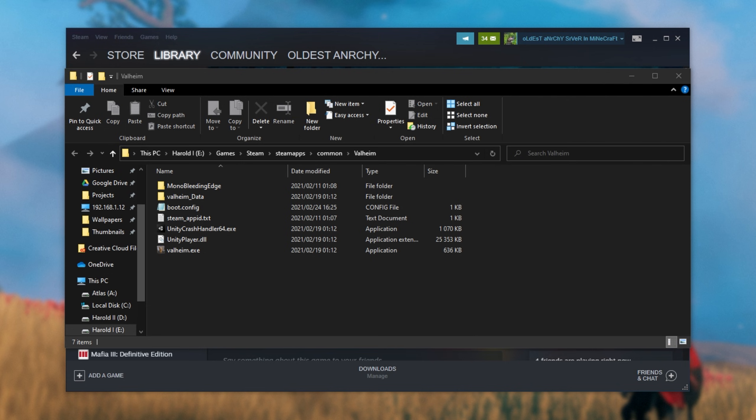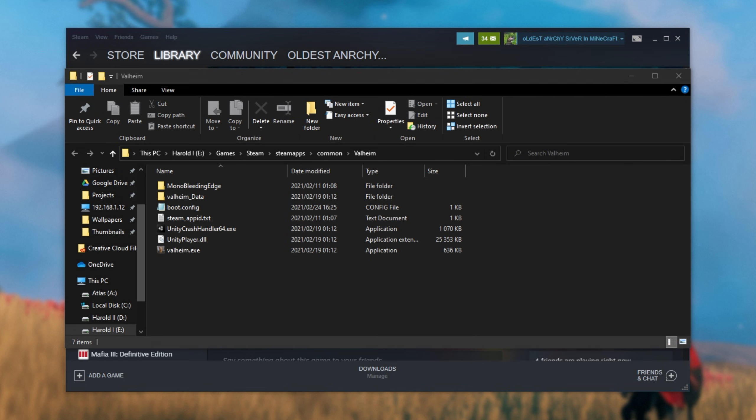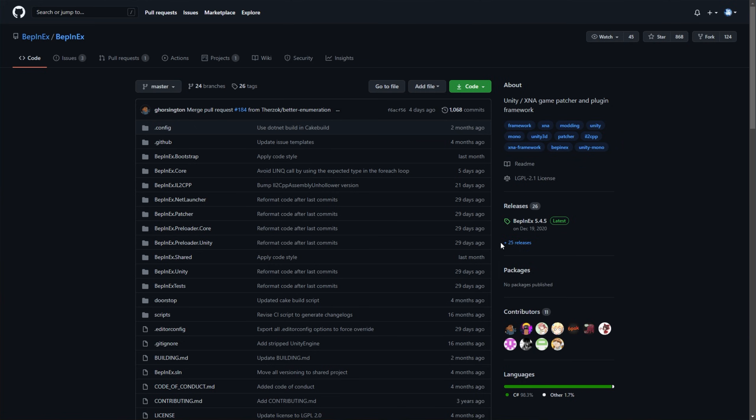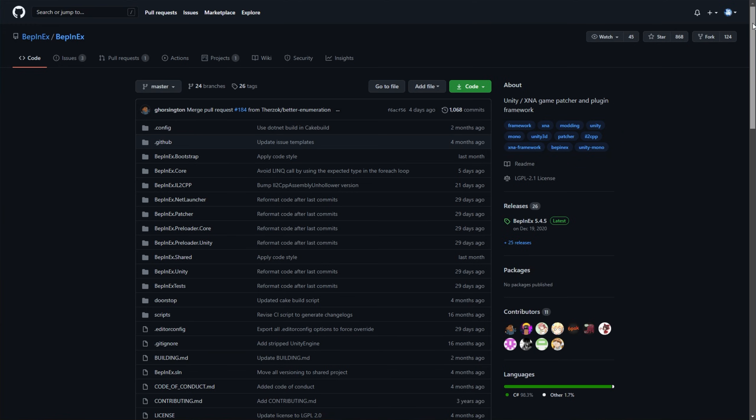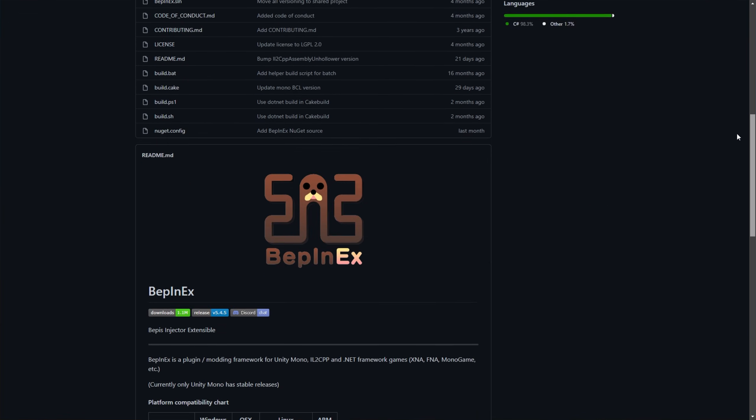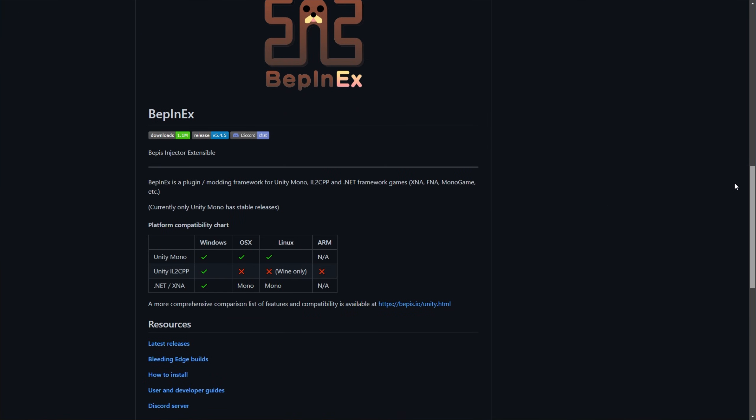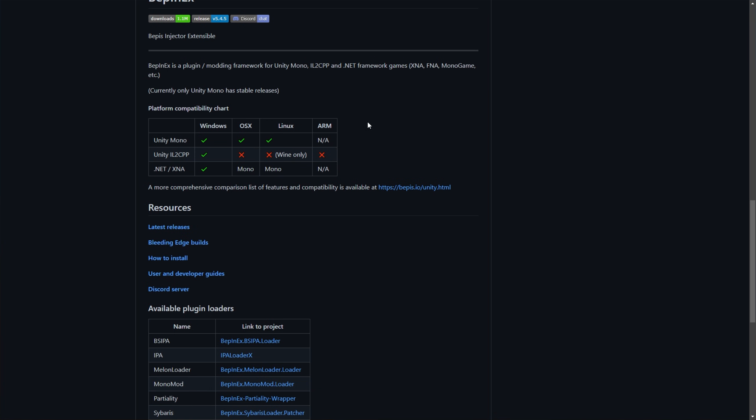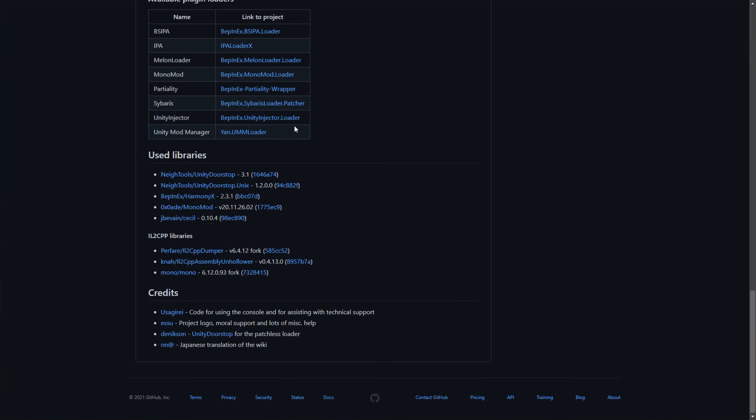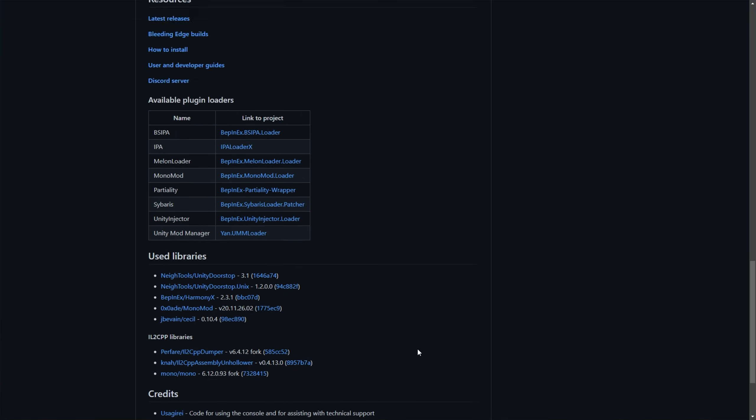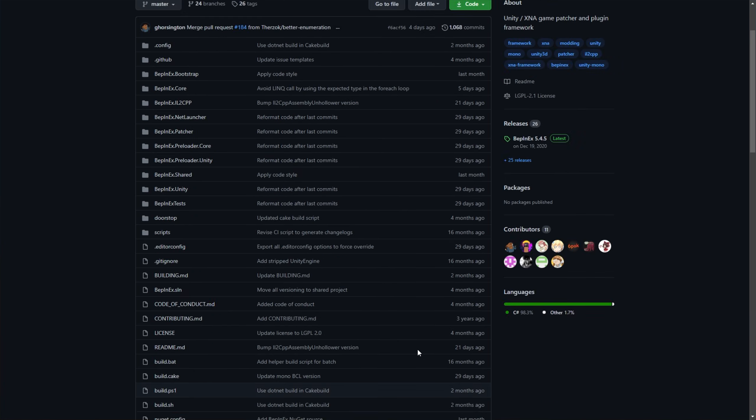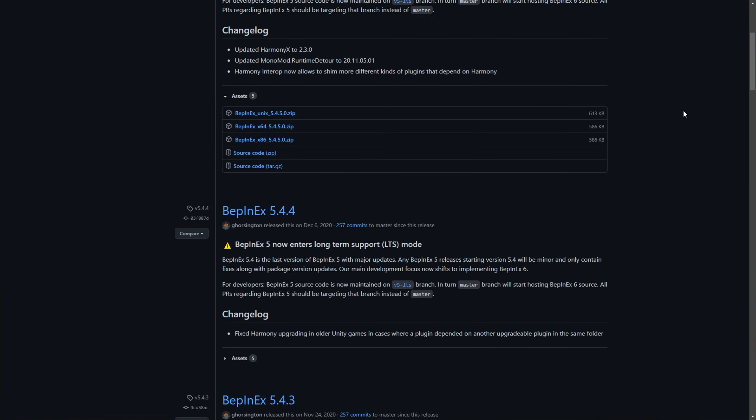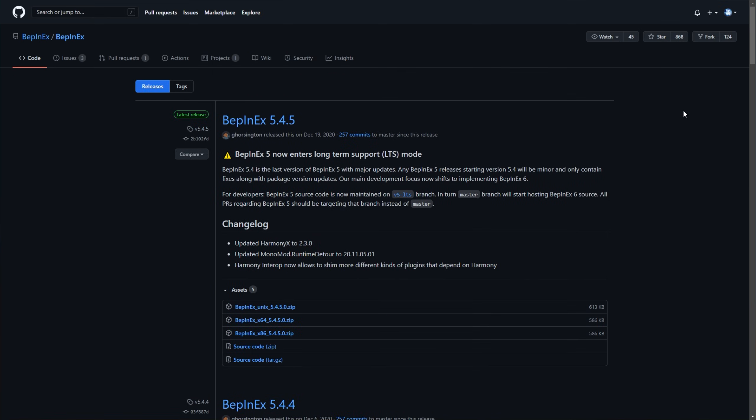All we have to do is head across to BepInEx's GitHub page, which will be linked down below. You'll find this page over here. When you get to this page, you'll be able to scroll through, read some info on what sort of Unity games it supports and a couple of other things. But what we're really interested in here is the releases tab in the top right hand corner. Simply click the releases name at the very top and we'll see a list of releases here. What we need to do is scroll up to the top of this list and look for the one with the latest release tag.